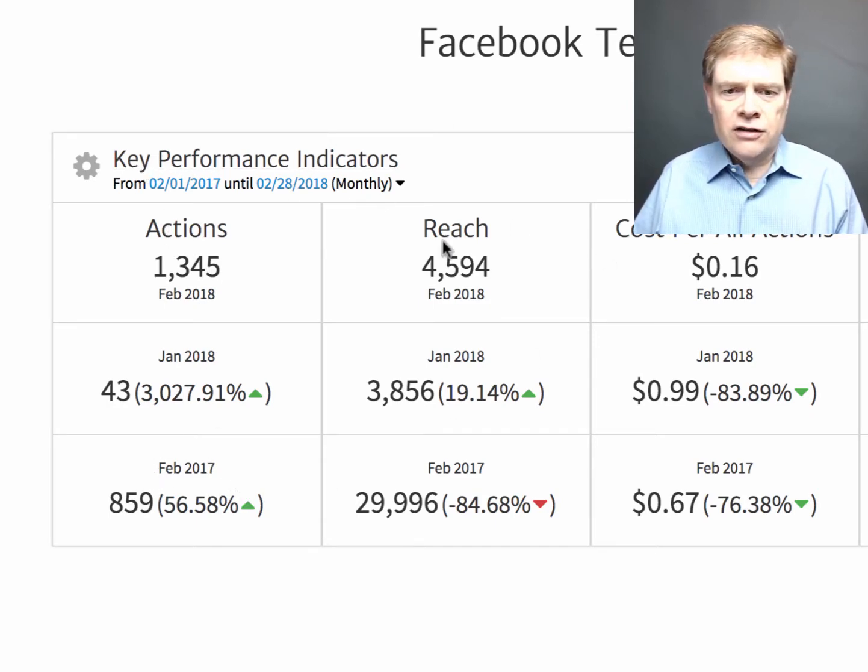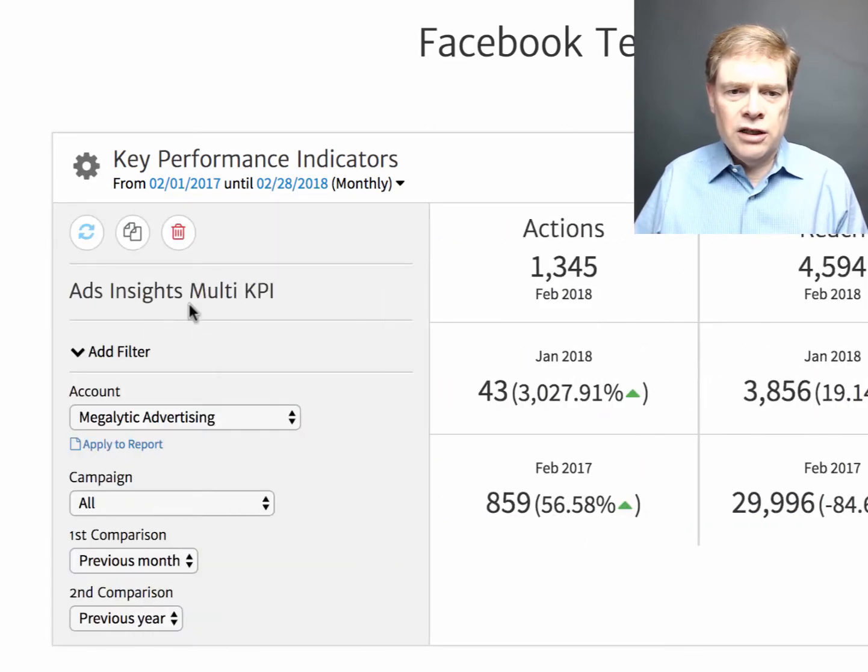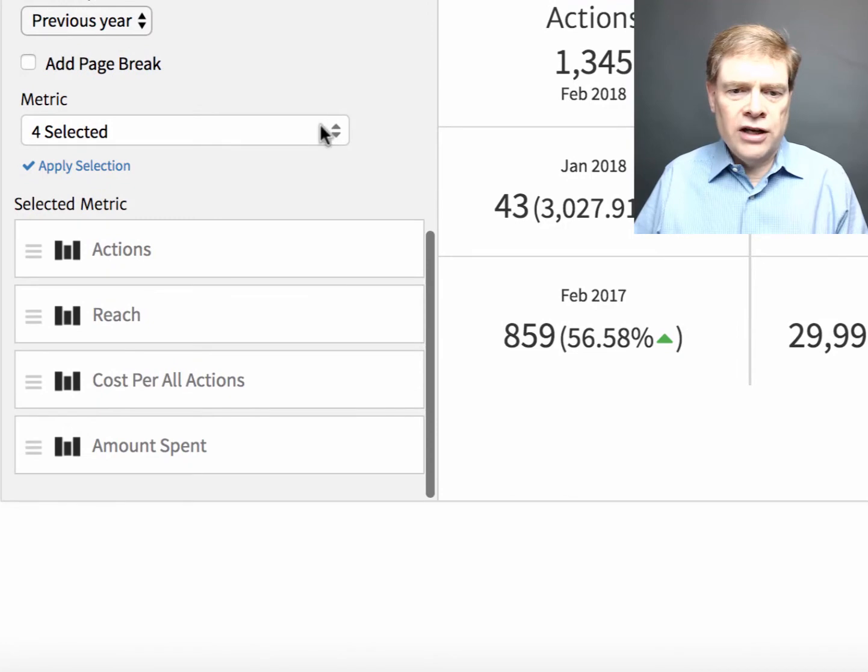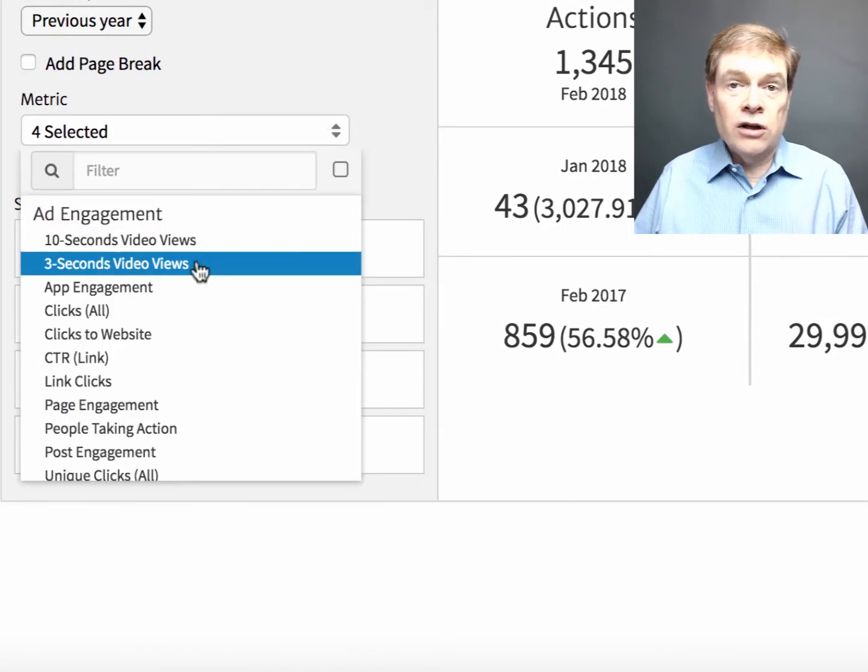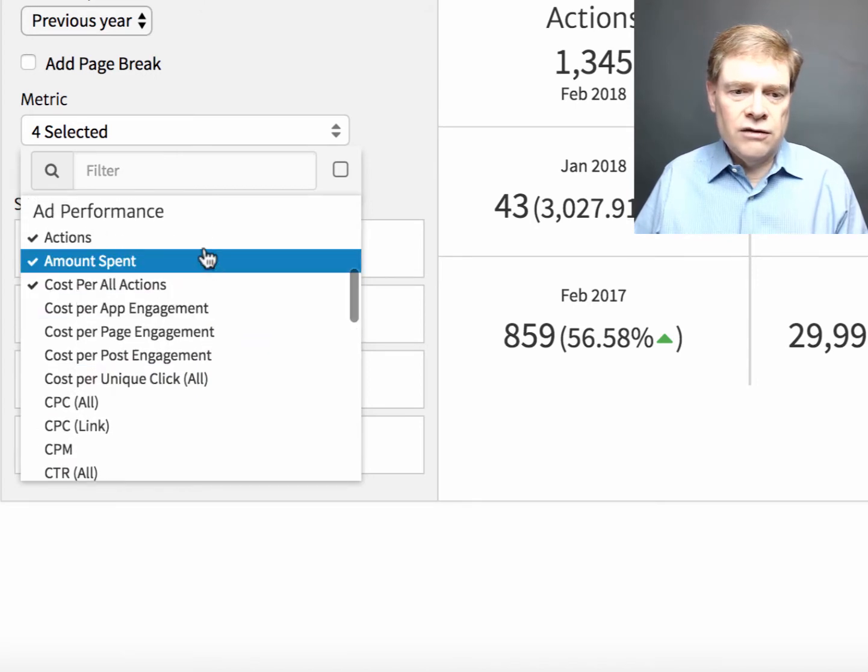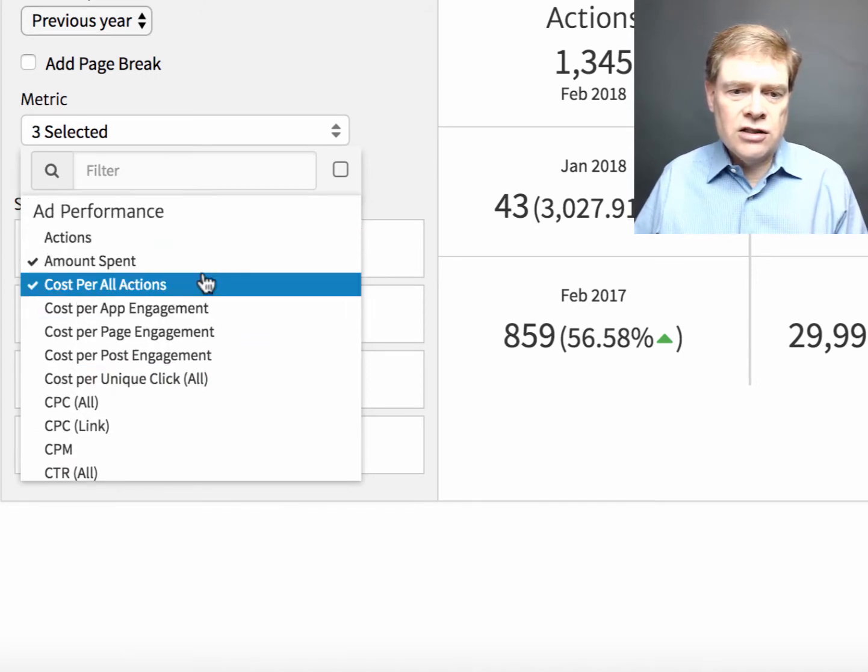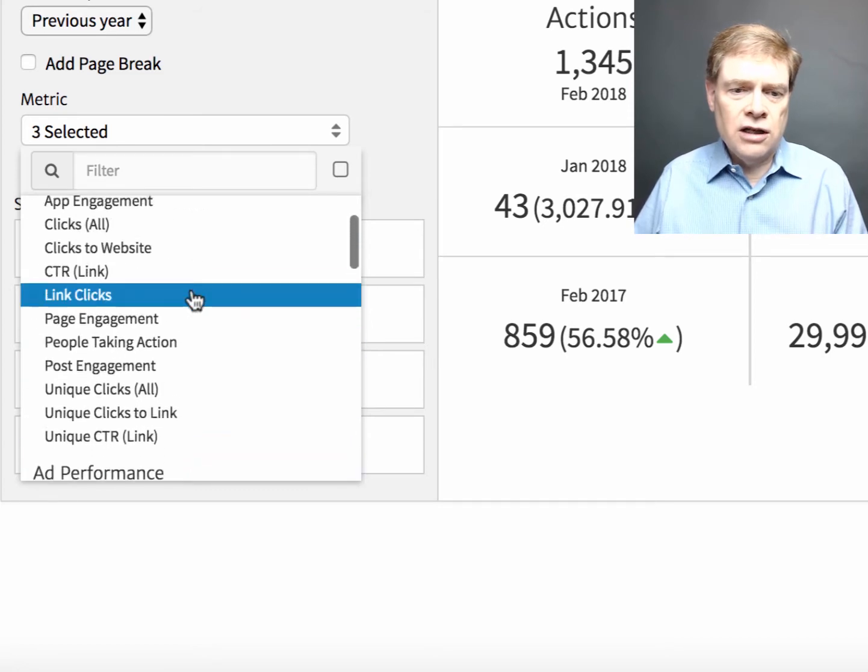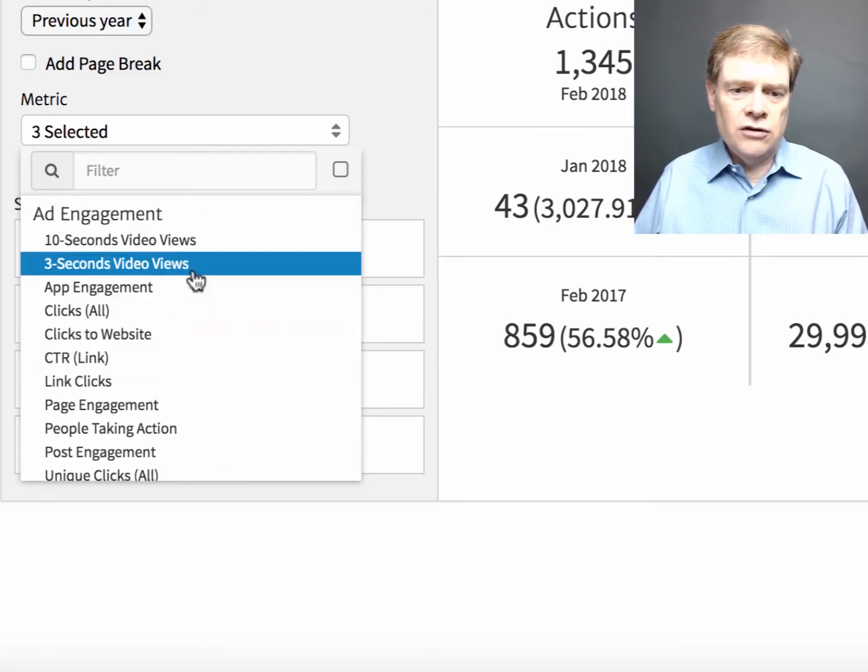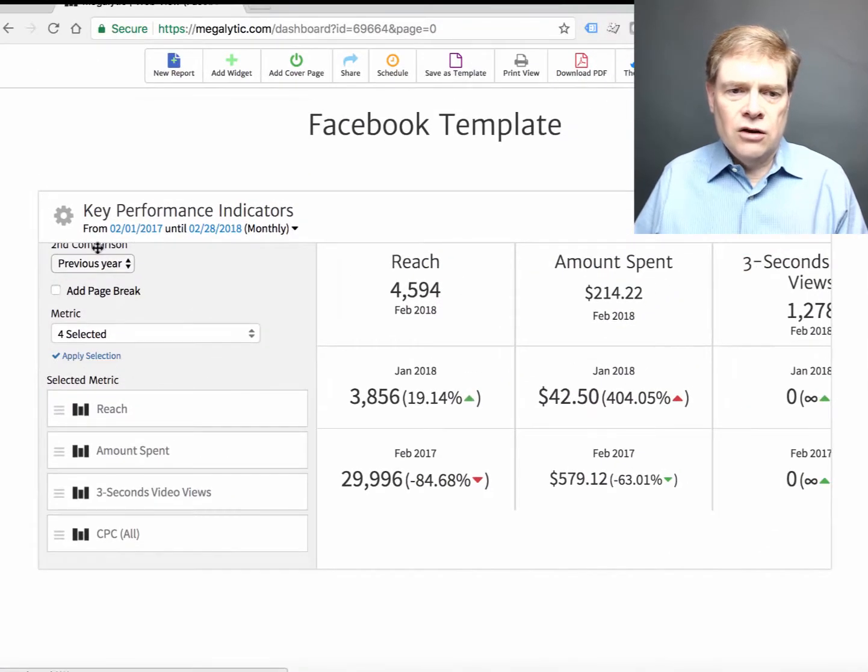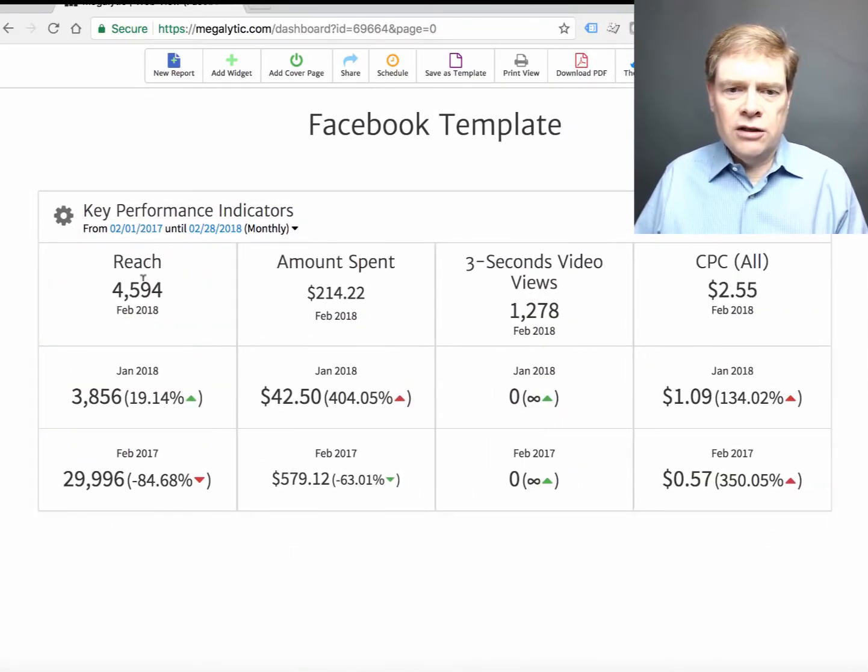Now let's say I want to change these metrics up a little bit. I simply open the widget editor. Scroll down. I want to look maybe at videos. I've got to get rid of a few of these. I'm going to go to actions. And I'm also going to add cost per click and video views.